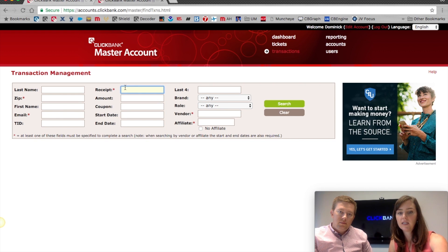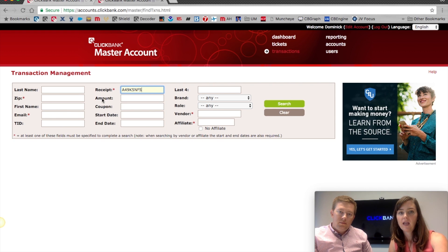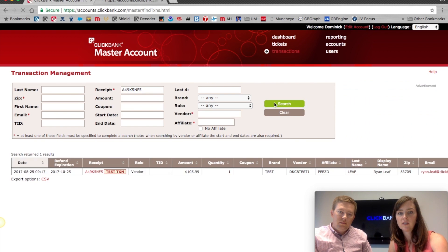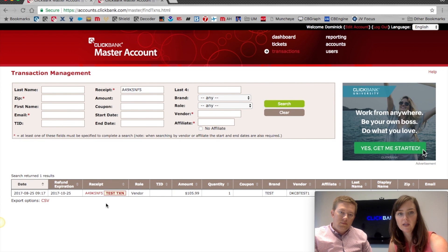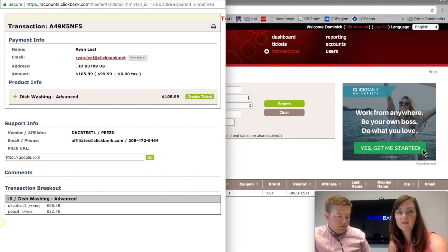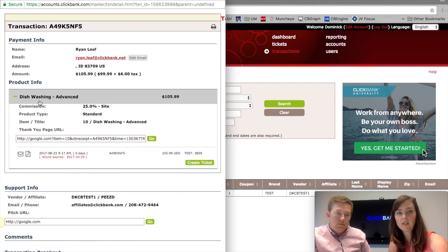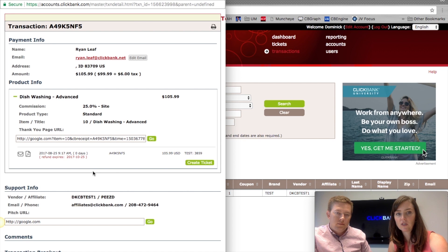I'm going to paste in an order number, which is eight alphanumeric digits, and then hit Search to populate it. Here we have the transaction, and if you click on the receipt it'll give you the details — in this case, purchased by Ryan, amount $105, product was 'dishwashing', and it'll even give you the thank-you page URL and all the details of that purchase.